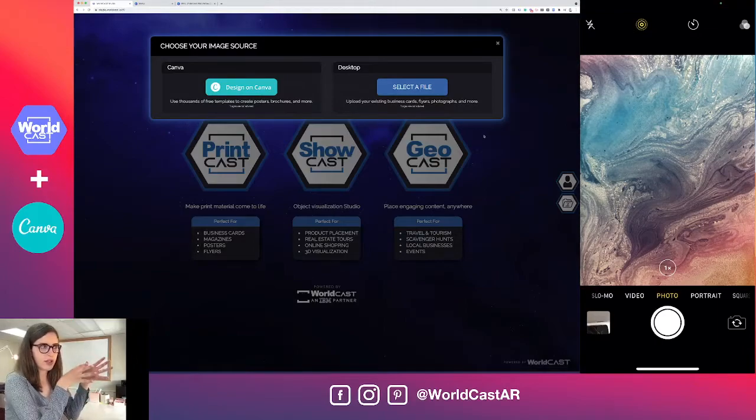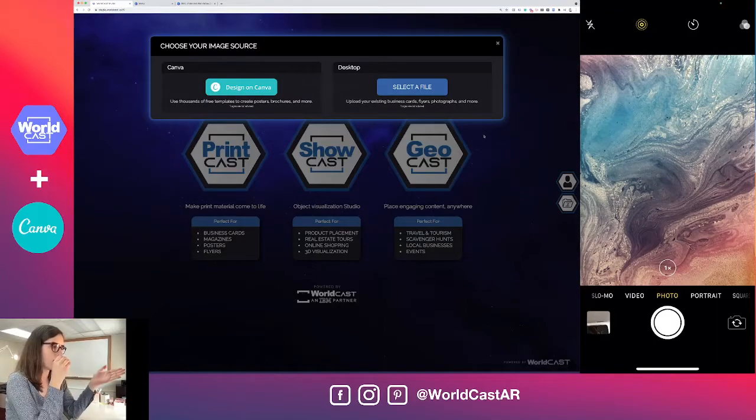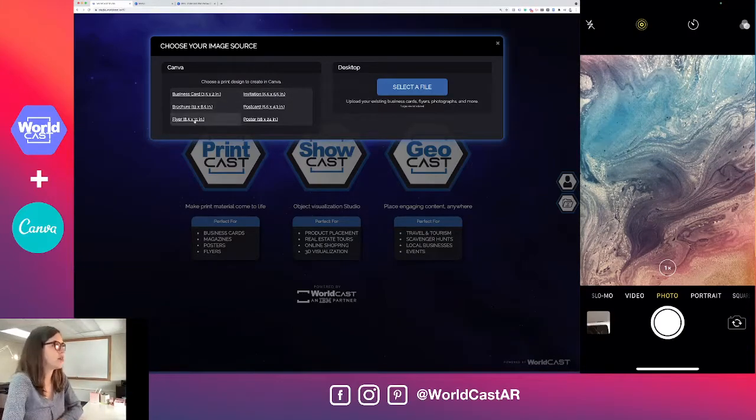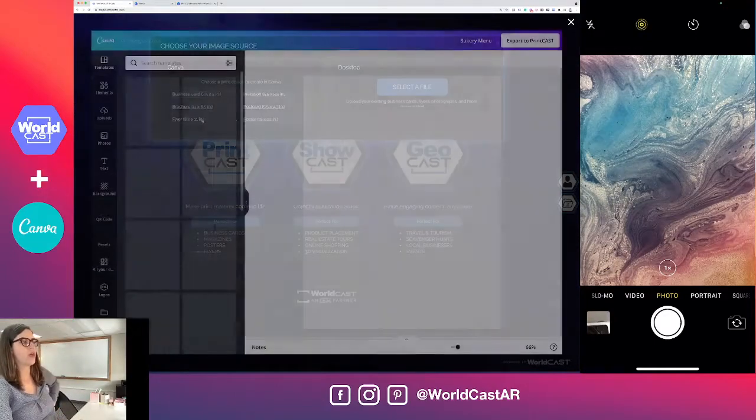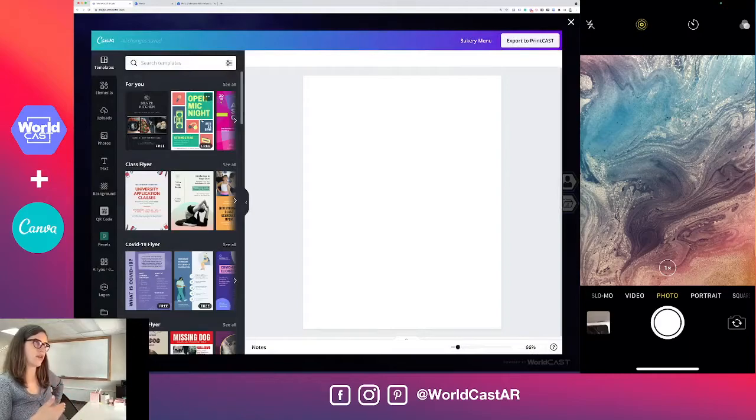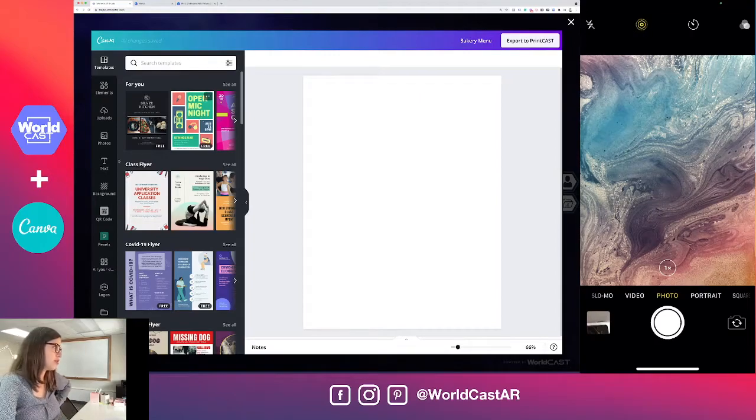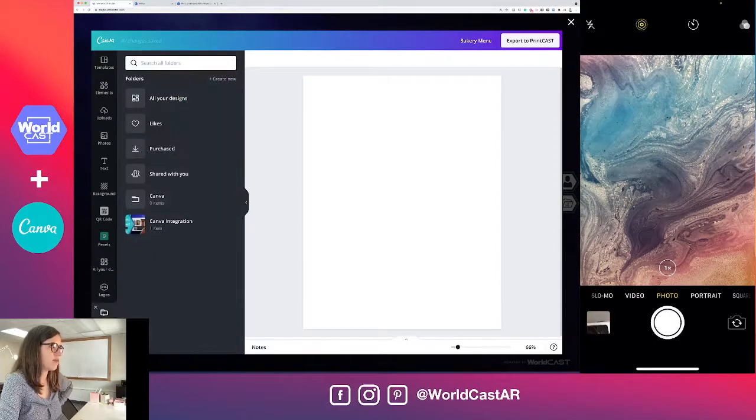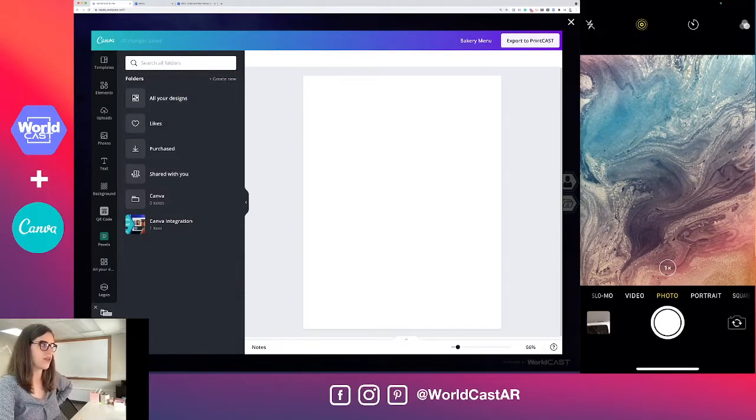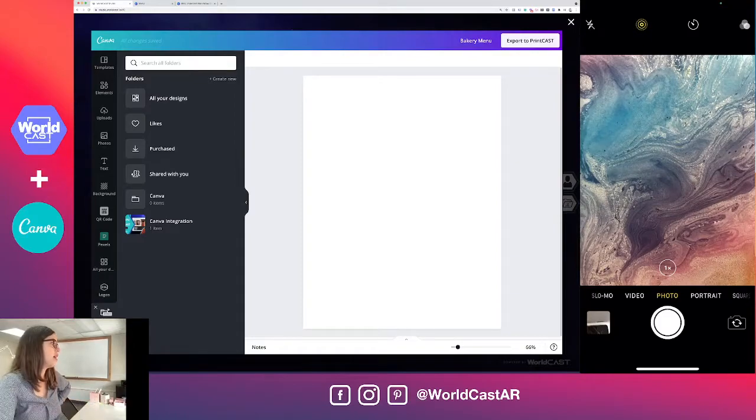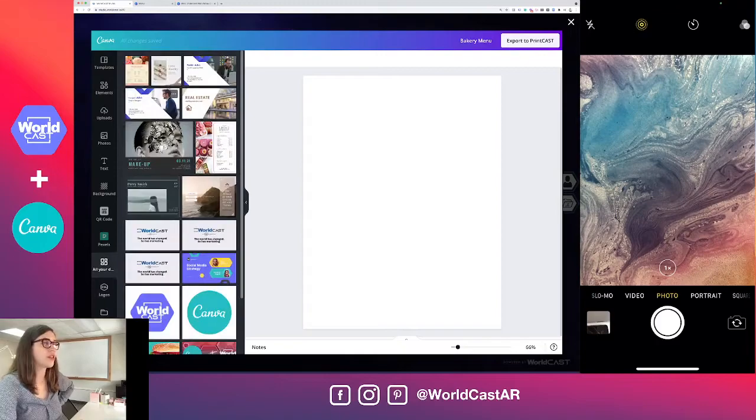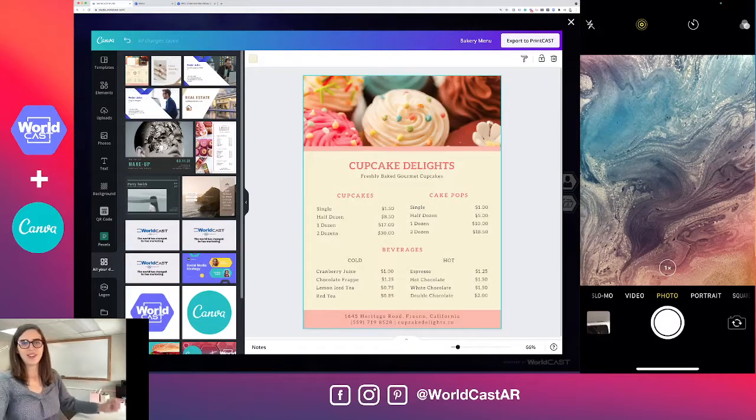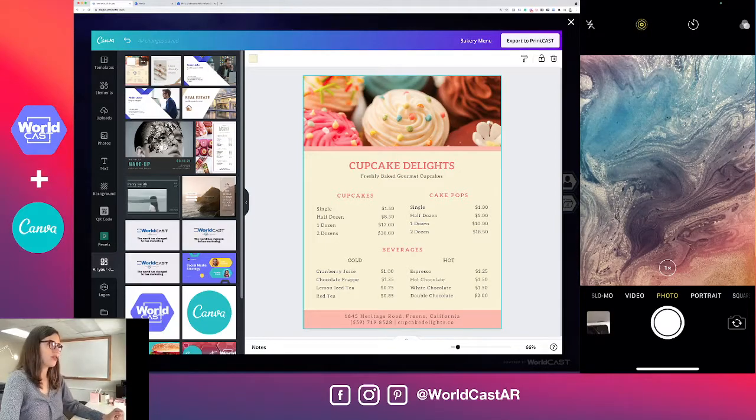The next thing it's asking is where are we getting our source file from. Because we have a direct integration with Canva, I'm going to choose design on Canva. It's going to take us into our actual signed-in Canva account. This is backwards compatible, so anything that you've built out that's print material in Canva in the past is already Printcast ready. I'm going to go to all your designs and there's my recent design - a bakery menu or cupcake menu.